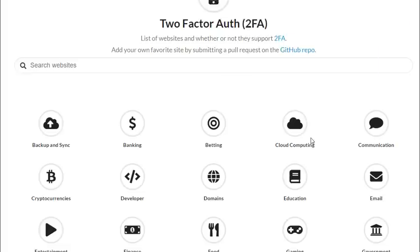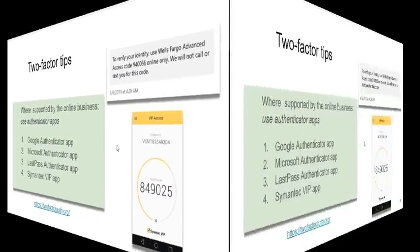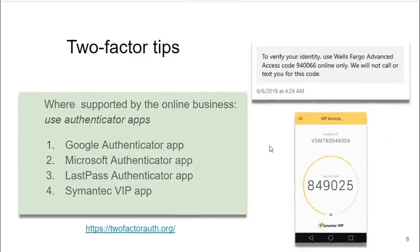Remember, any web institution that you use for online commerce, trading, whatever, that does not provide two-factor puts you at risk. Although any type of two-factor authentication is better than none.